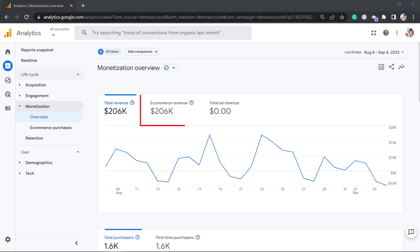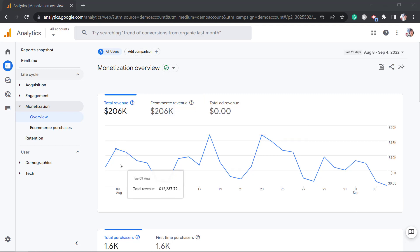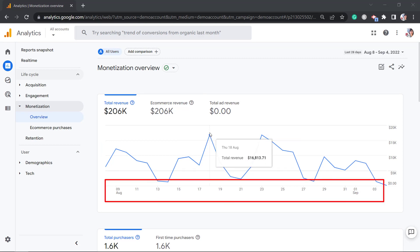The e-commerce revenue shows the total revenue from purchase events, including tax and shipping. The trendline shows the growth of your revenue per day. Just place your mouse over each point to view the revenue that you have made for that day. It only covers the revenue for the month.